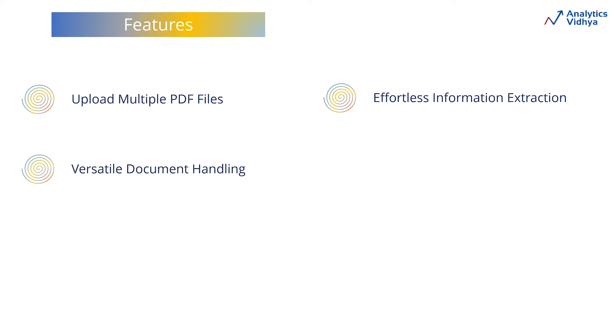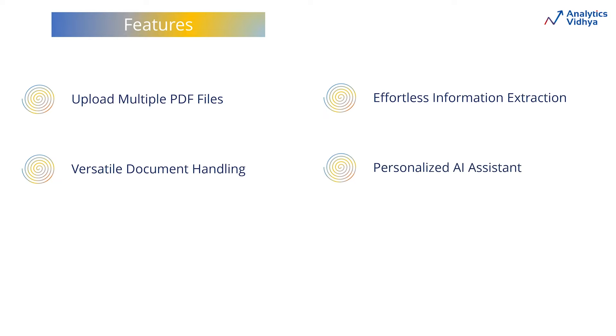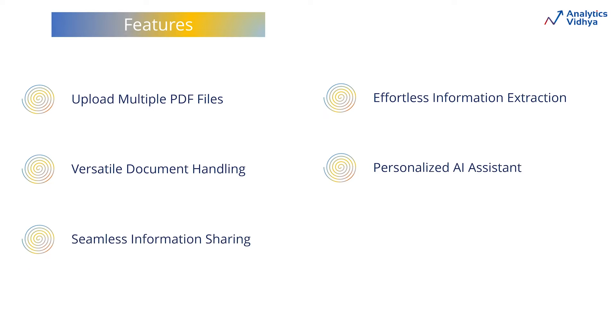DocuMind can also be used for handling various document types from customer support manuals to compliance policies to knowledge resource repository to HR documents. It's like having a chat GPT trained solely on your PDF files. The best part is it allows you to share information from all your uploaded documents with your colleagues without them needing a DocuMind account.